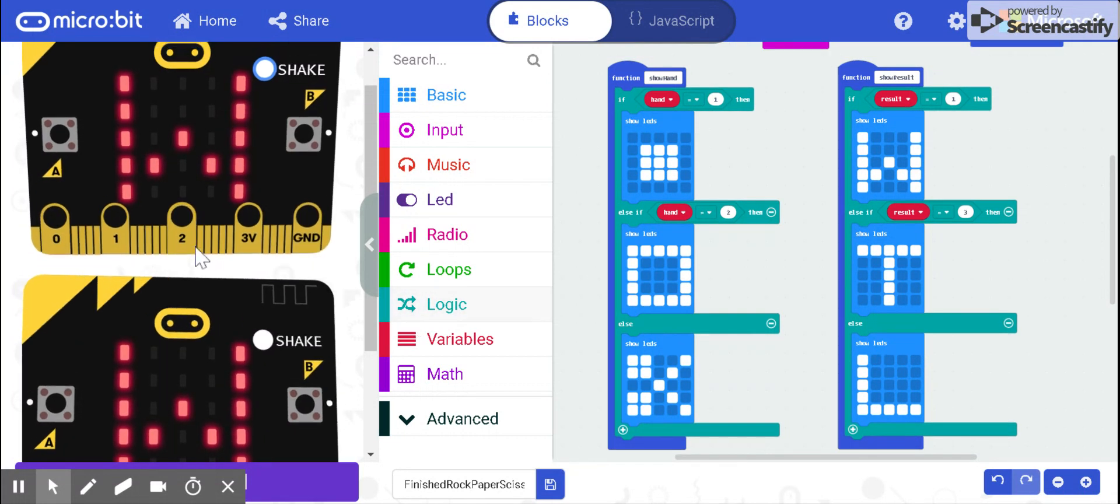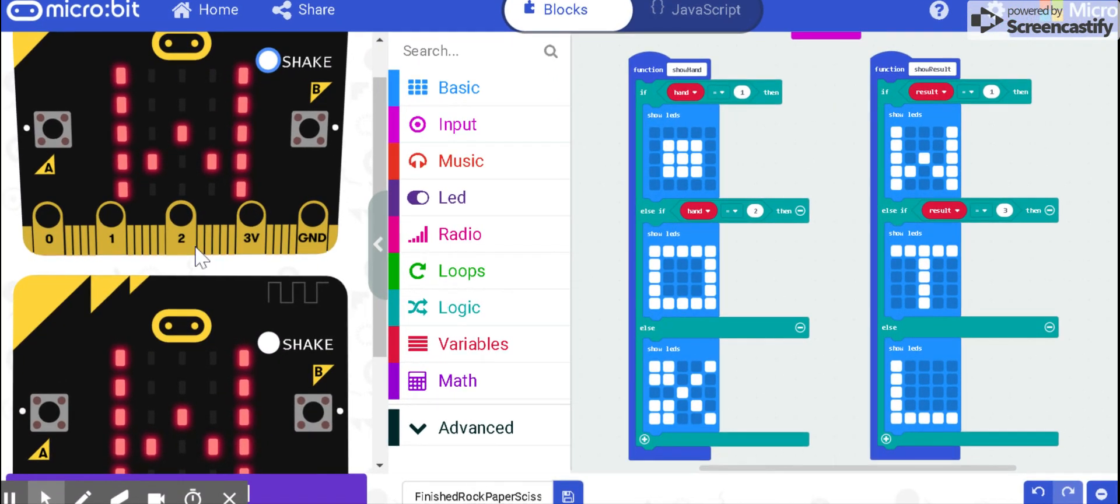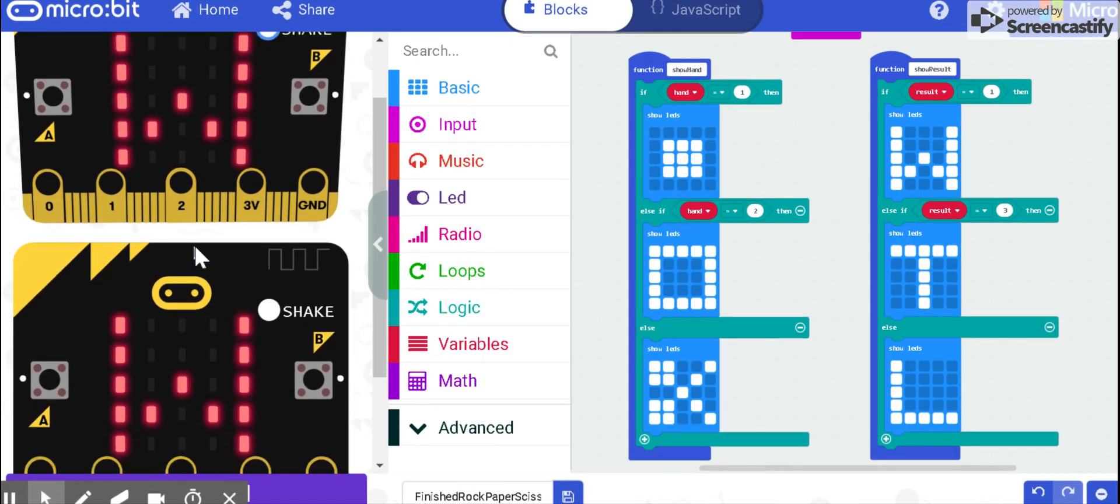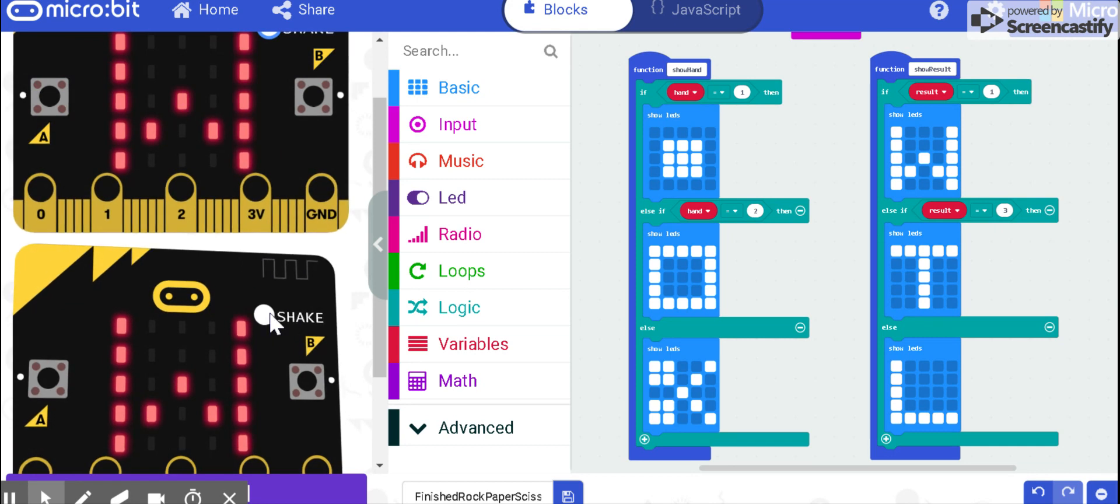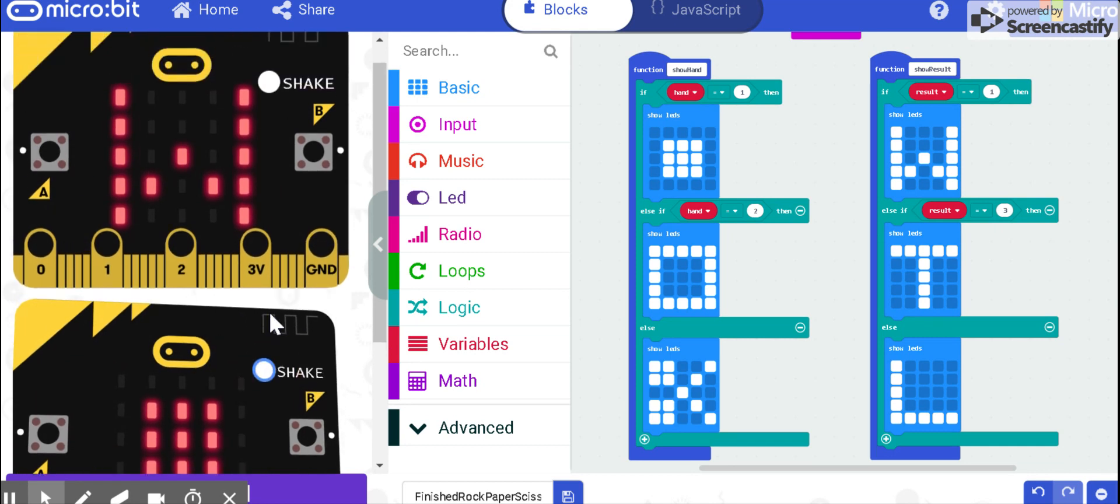Here is my emulator on the left side, and I am going to demonstrate how it works. First I shake each micro:bit.